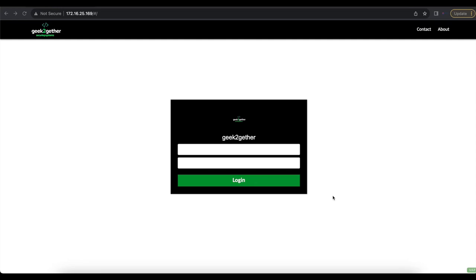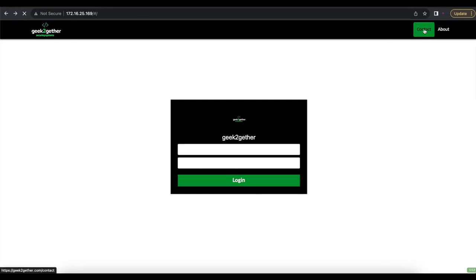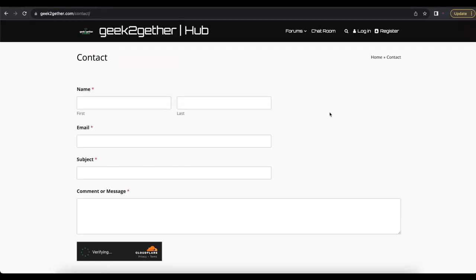As you can see, I have a test lab Apache Guacamole with one of my themes loaded. There's some branding going on — I changed the login page quite a bit, added a logo at the top, and added a contact page and about page.